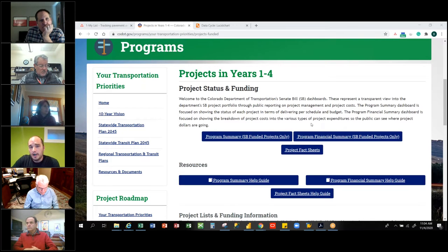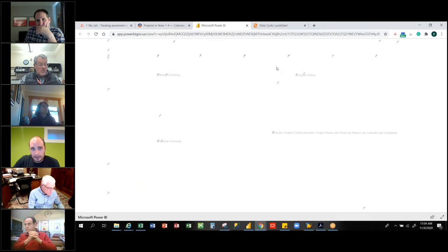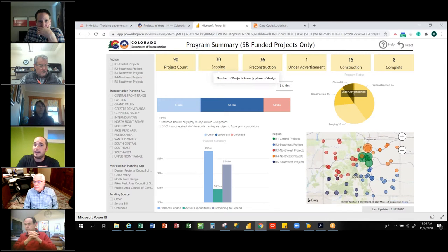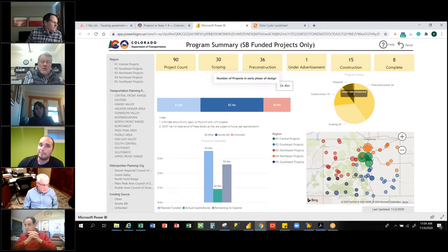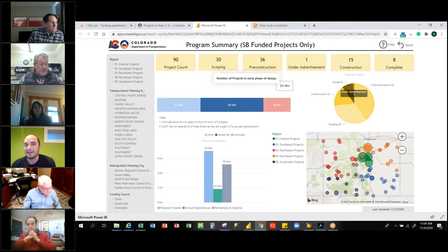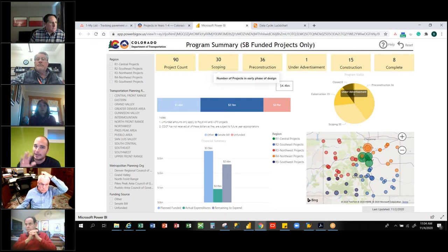When you first come to this page, there are three different reports that we have out there to the public. When you click on one, it runs the report and it pops up. The first thing it shows is really high-level information. One of the biggest conversations we had was what people are going to see externally versus internally — we don't want people to see everything externally. There's a lot more detailed information, so we definitely want to keep this really high level.